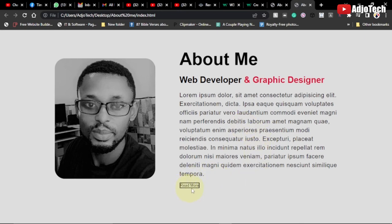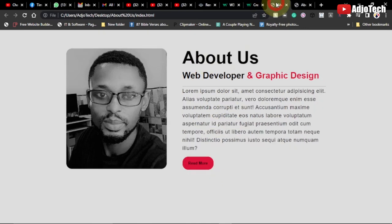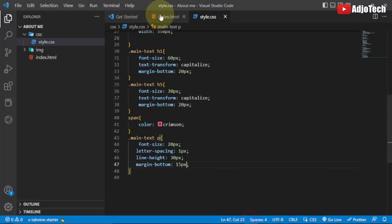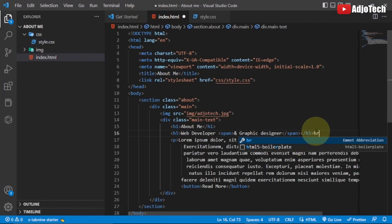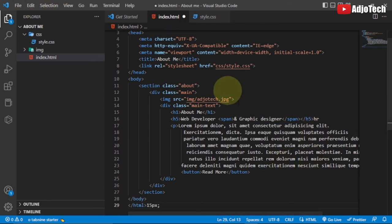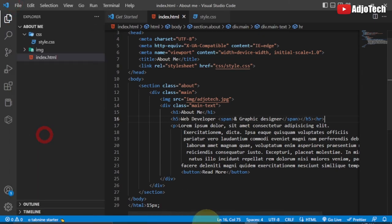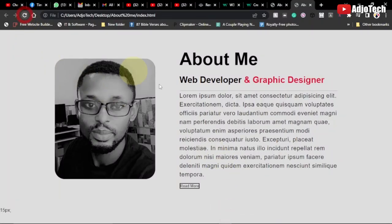Before formatting the button, if you look at the final design there's a horizontal line below the h5 header. You can add that by going into your HTML main-text div and inserting an hr element. Save and reload — you should see the line appear just below the heading.